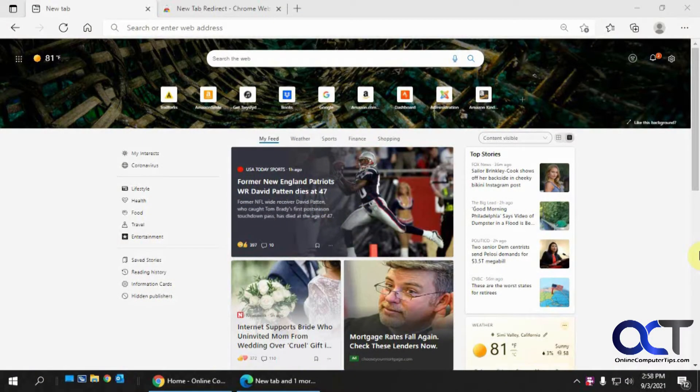Hi. In this video, I'm going to show you how to change the home page, startup page, and new tab page for the Microsoft Edge web browser.